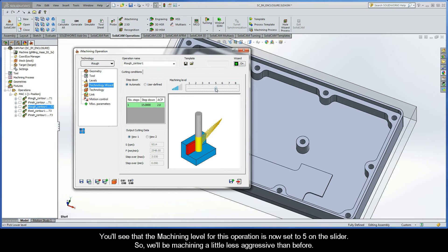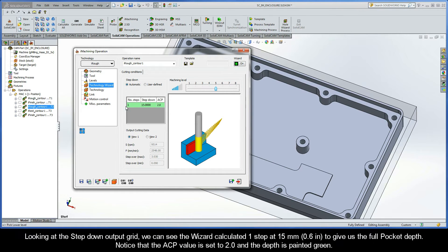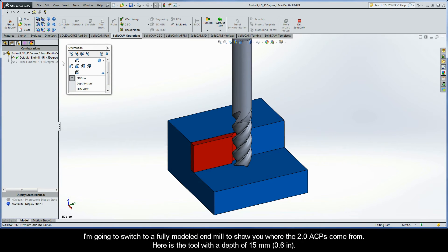You'll see that the machining level for this operation is now set to 5 on the slider, so we'll be machining a little less aggressive than before. Now we'll sort of dissect how the wizard is calculating the depths based on the tool information. Looking at the step down output grid, we can see the wizard calculated one step at 15 millimeters to give us the full pocket depth. Notice that the ACP value is set to 2.0 and the depth is painted green. I'm now going to switch to a fully modeled end mill to show you where the 2.0 ACPs come from.